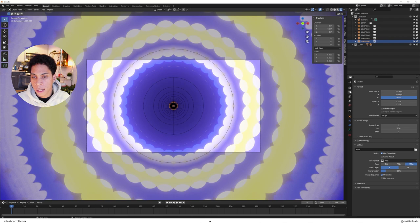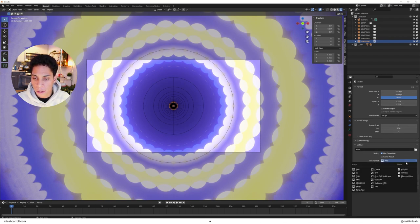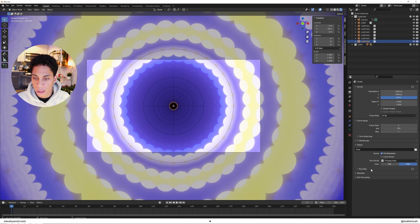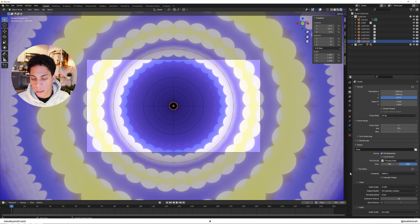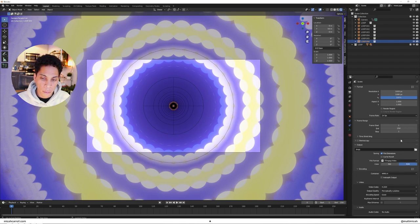To render this, make sure that you do FFmpeg video encoding, MPEG-4, lossless. This is a pretty light file. Set your output to wherever you want it to be and I'm going to render this.